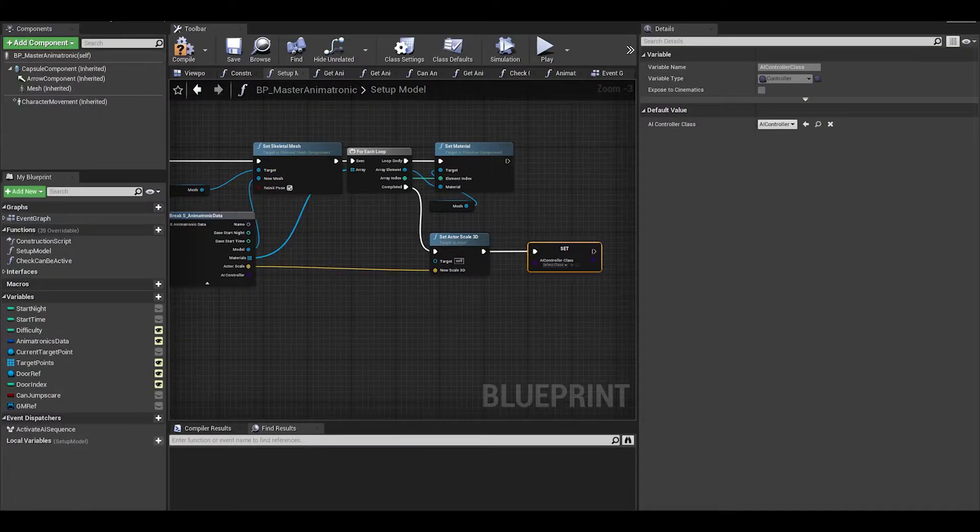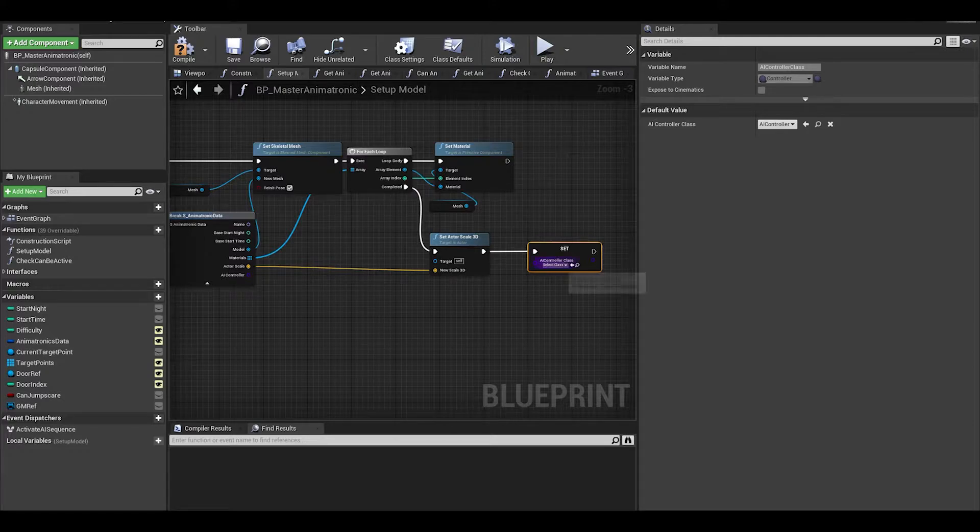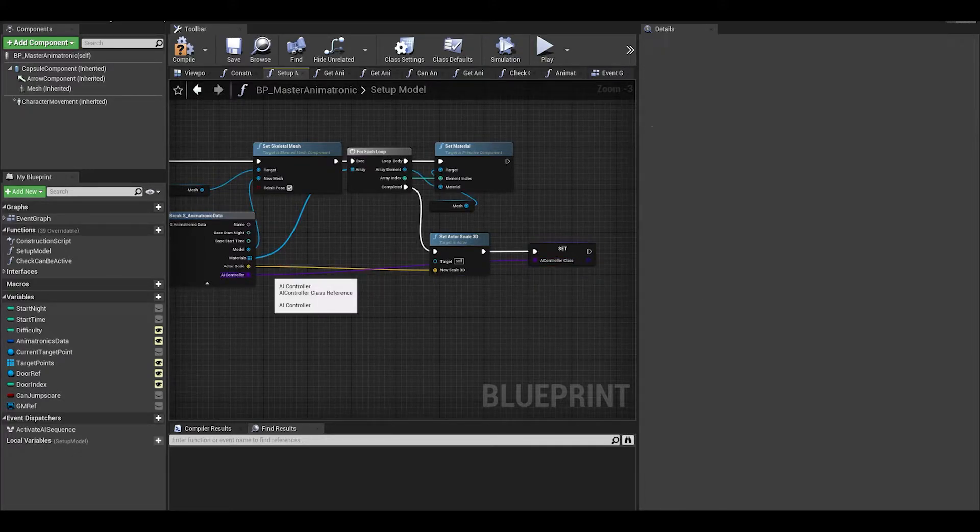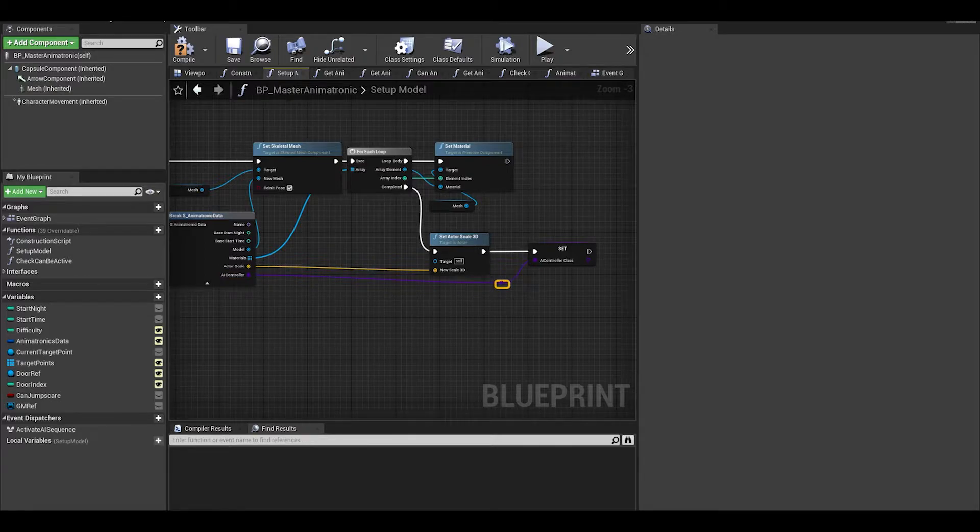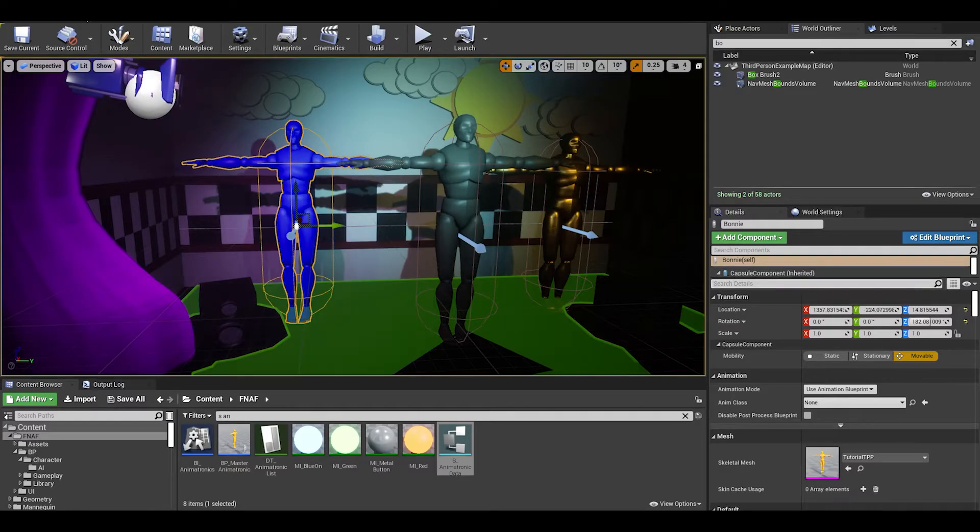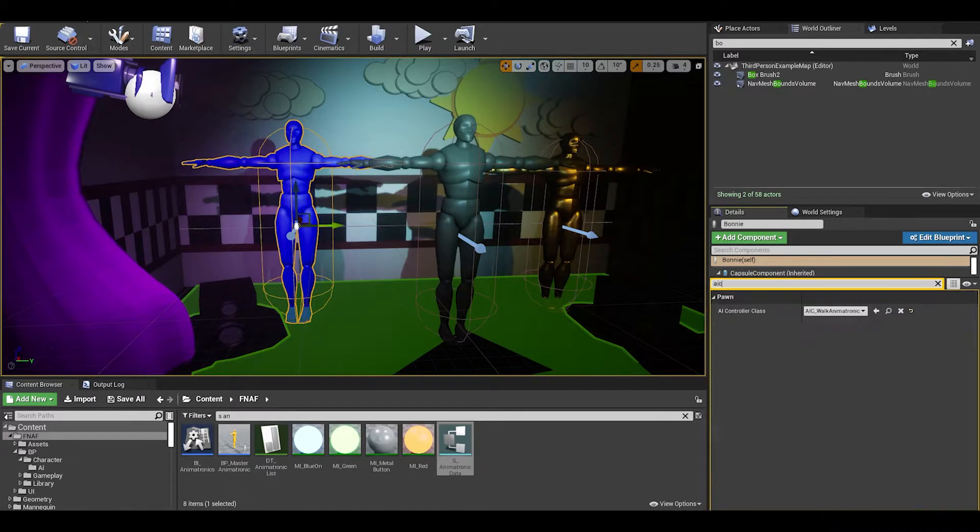Now to set it, we have to go back to the animatronic and just connect the AI controller to the set. Now it should update automatically and to check, just go to any of your animatronics and see the AI they have.